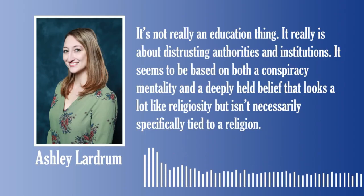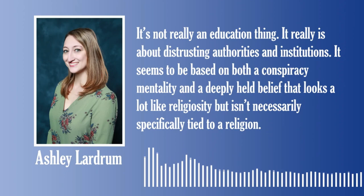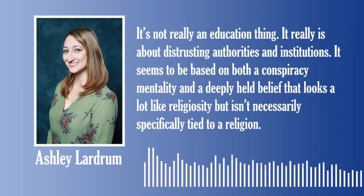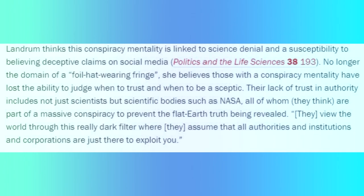Landrum comes back to explain why these people believe this theory. 'It's not really an education thing. It really is about distrusting authorities and institutions. It seems to be based on both a conspiracy mentality, and a deeply held belief that looks a lot like religiosity, but isn't necessarily specifically tied to a religion.' The lack of trust in authority have led them to believing that all the scientific bodies and governments are just in a massive pact to ensure that the flat earth is never revealed.